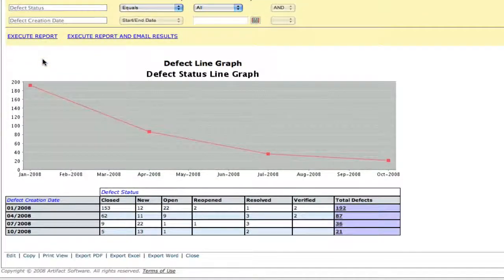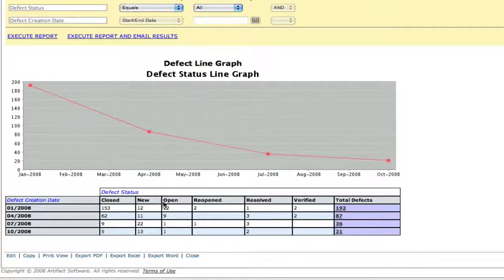Now we've gone from just viewing closed defects to reviewing defects of various types of status.